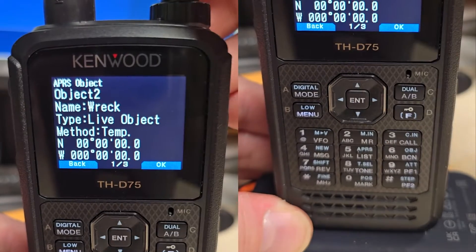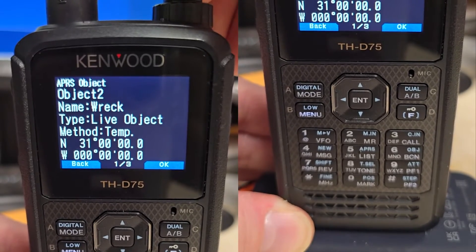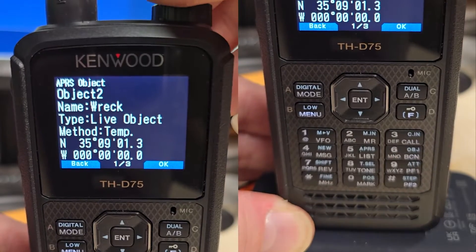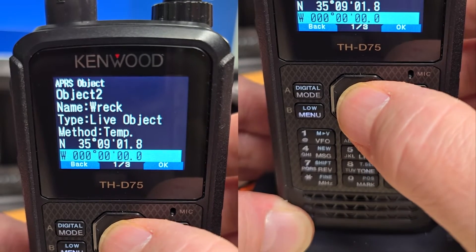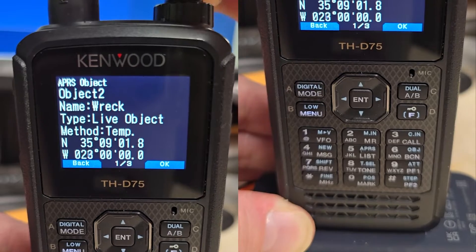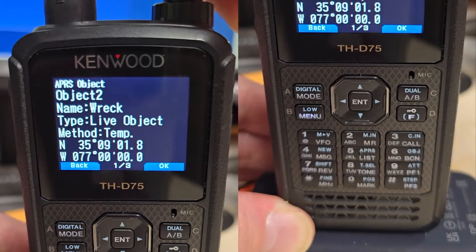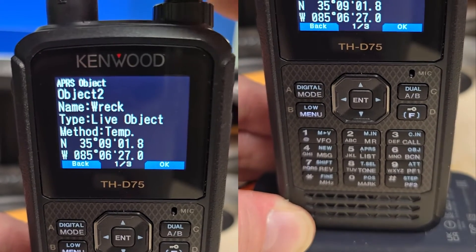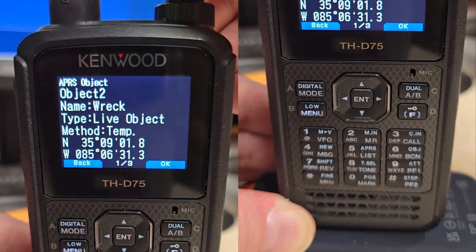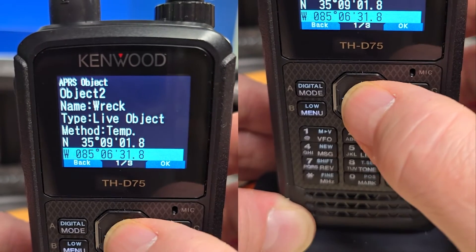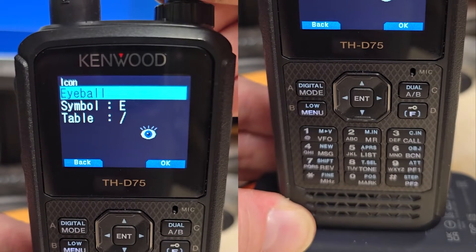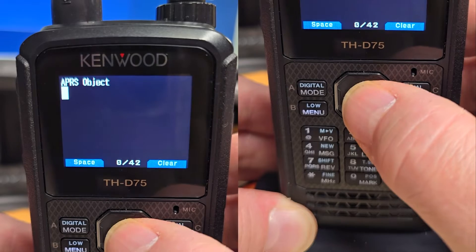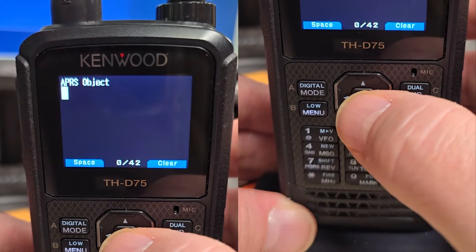We're going to put this at 35 degrees north, 9 minutes, 1 second, and 0.8 of a second. And we're going to go west, 85 degrees, 6 minutes, 31 seconds, and 0.8 of a second. And since this is a wreck, we're going to go ahead and change that eyeball to a wreck or obstruction. Tell it OK. Scroll down. Then for the comment, we're going to say tractor, trailer, wreck — and that's all we really have space for.